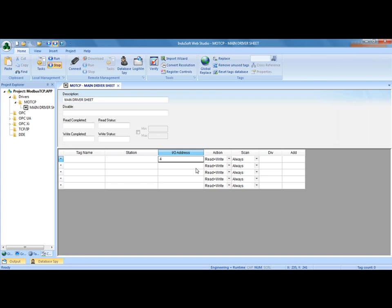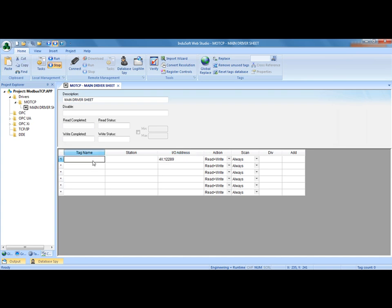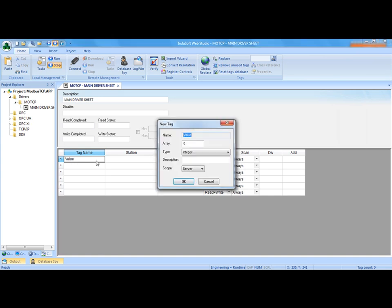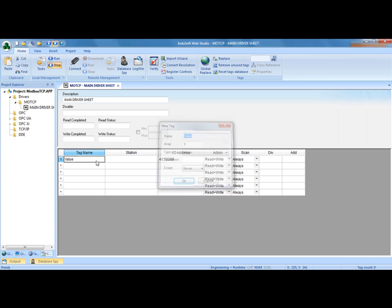The first, 4x12289, that's the actual counter value or the timer in this case. So I'm just going to call that value. I'm going to put that tag name into Indusoft Web Studio and create that on the fly. I could go into the database and add these all in but I'm just going to create these on the fly.